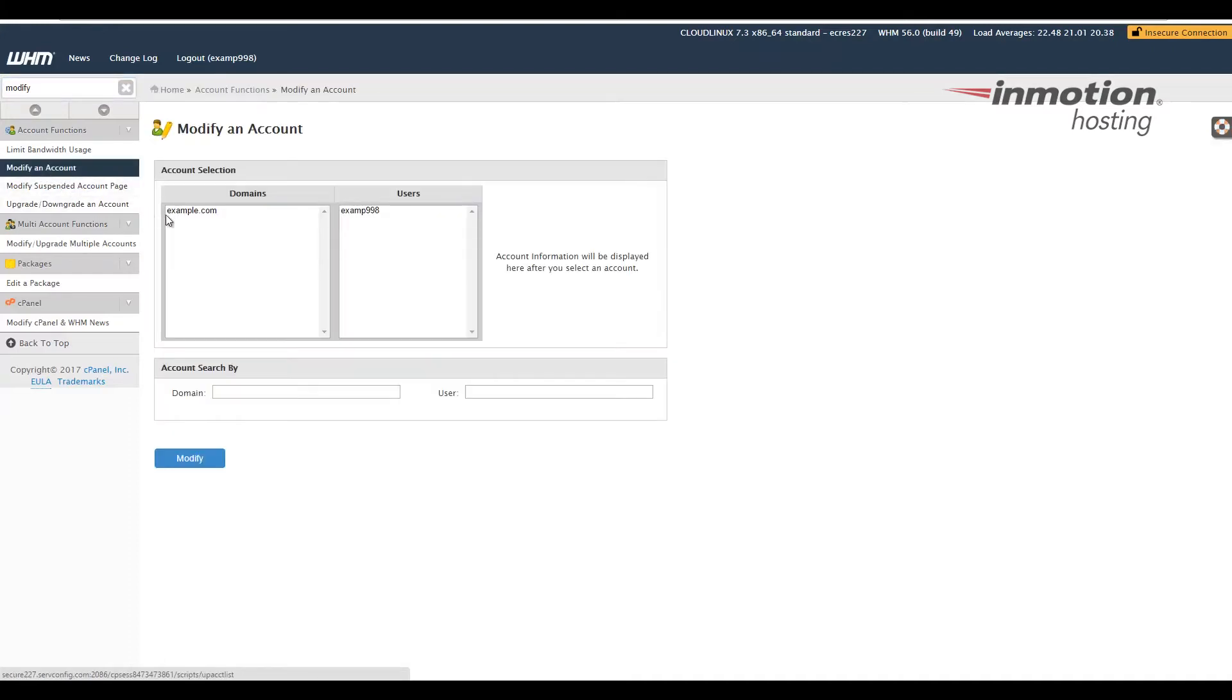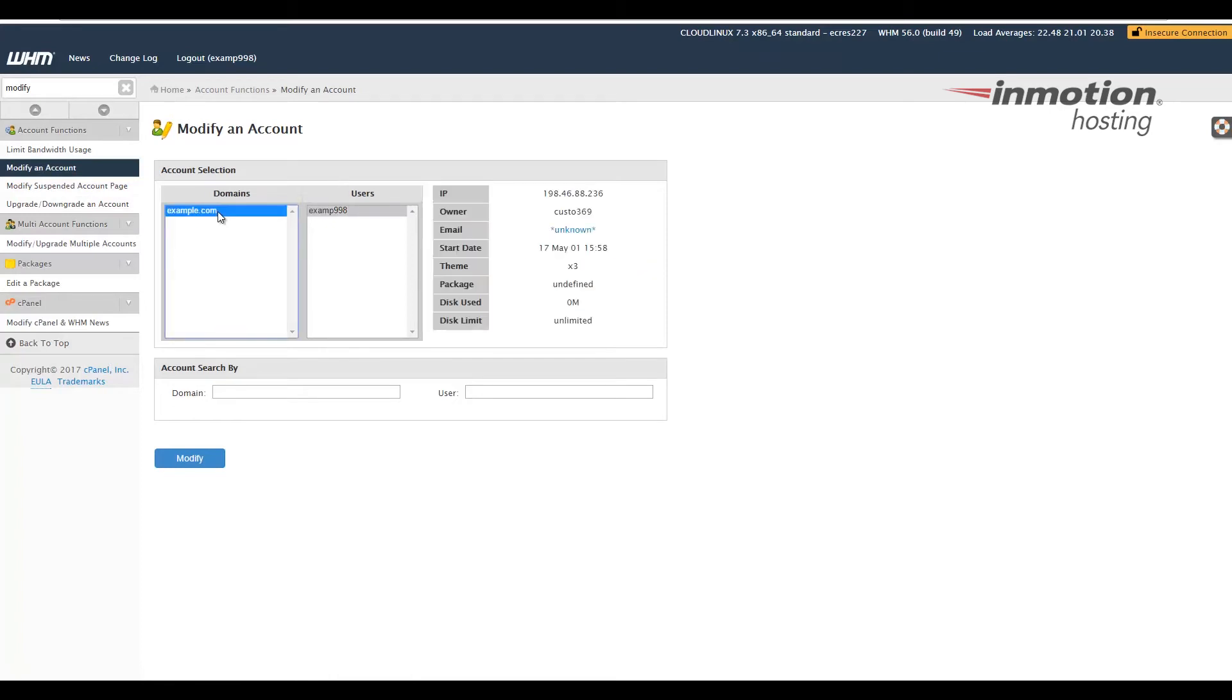All of your accounts should then be listed. In my case, I just have this one example account. Go ahead and select the account you want to change the theme for. In my case, once again, it's this example. Go ahead and click Modify.